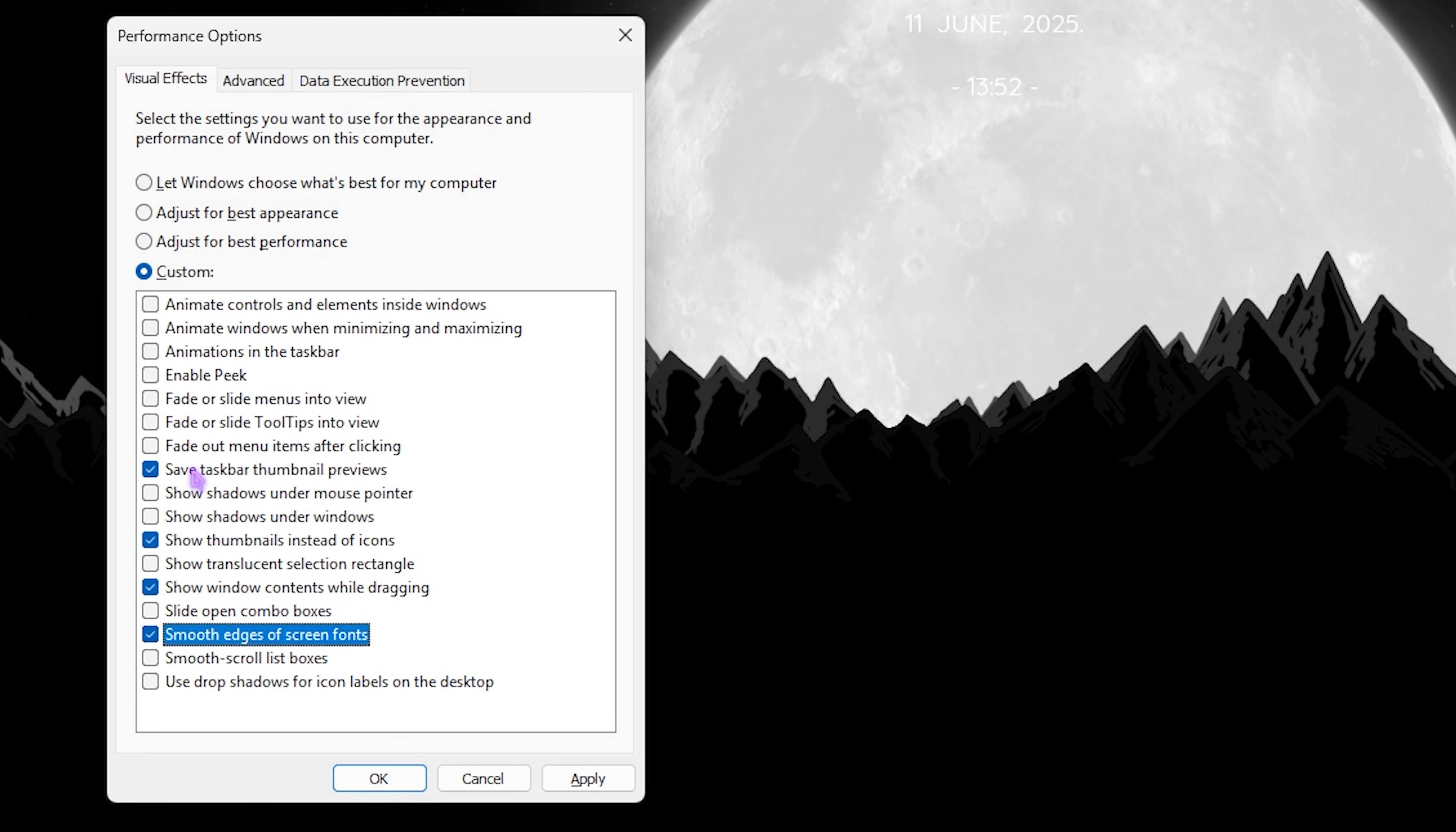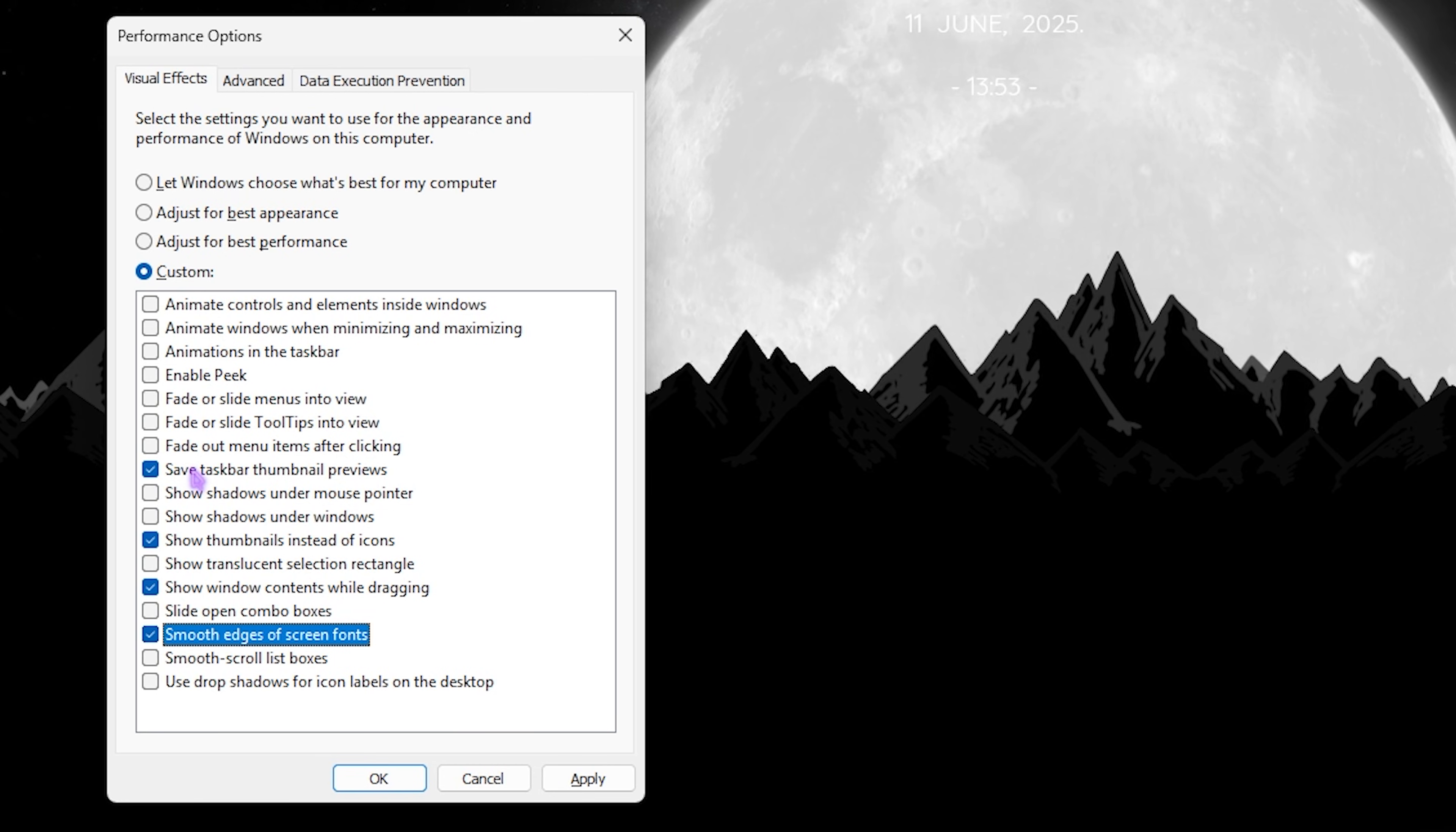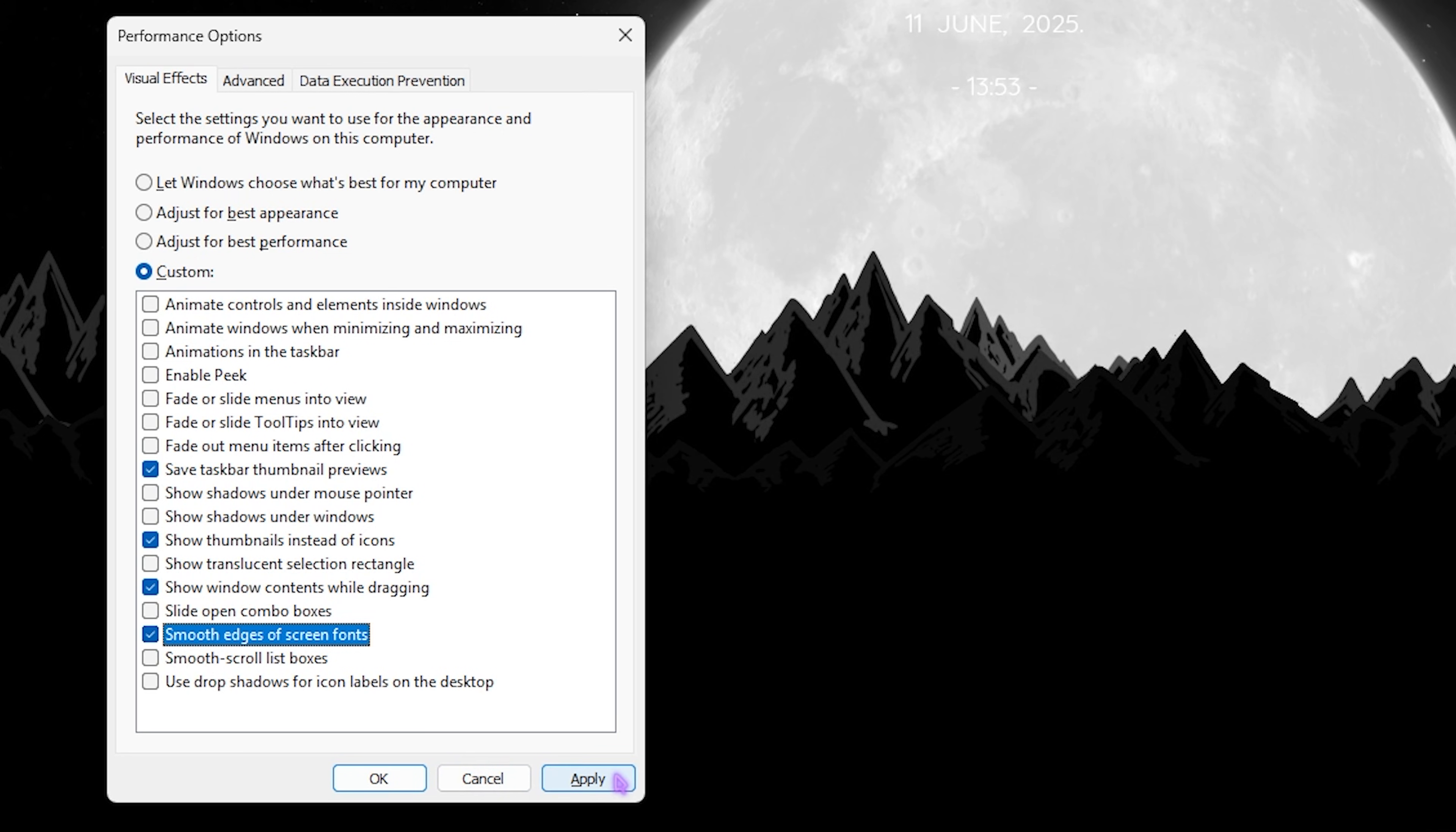Then click on Save, but select these four options: Show Thumbnails Instead of Icons, Show Window Contents While Dragging, and Smooth Edges of Screen Fonts. These four options will help you minimize the basic look of your Windows while reducing the number of animations, helping you optimize performance and reduce input latency. Click on Apply.